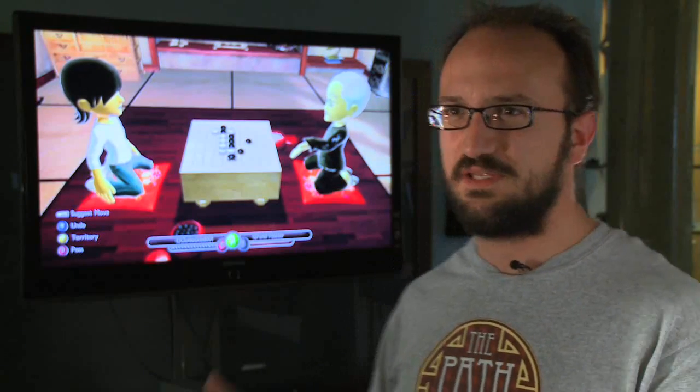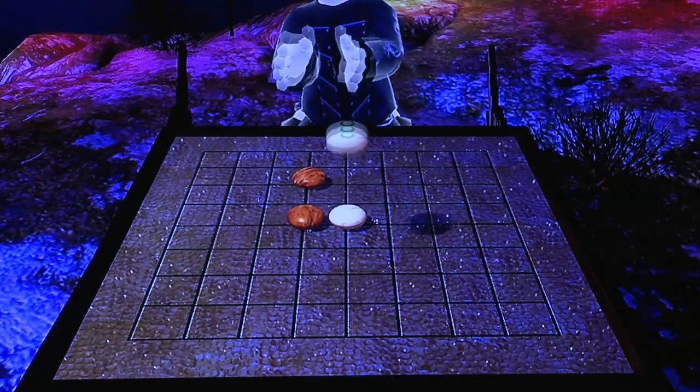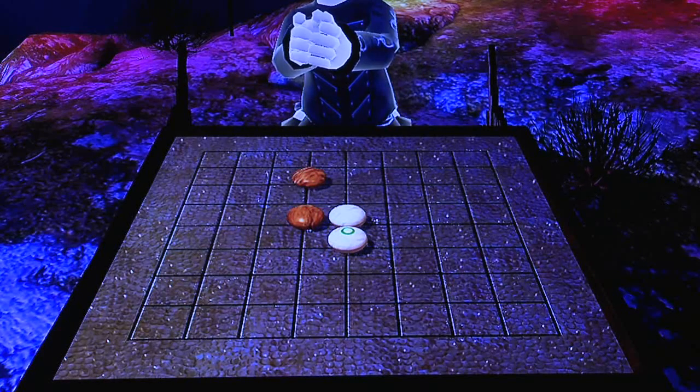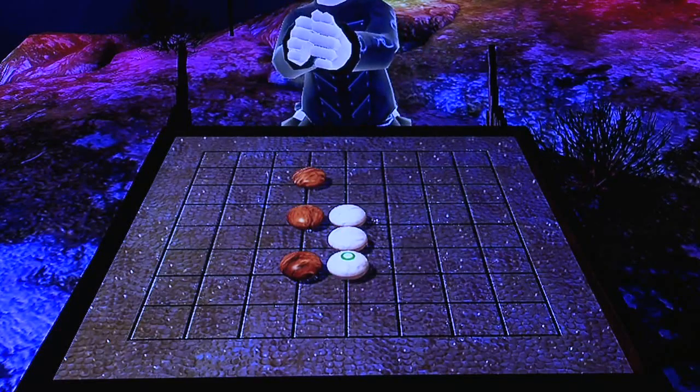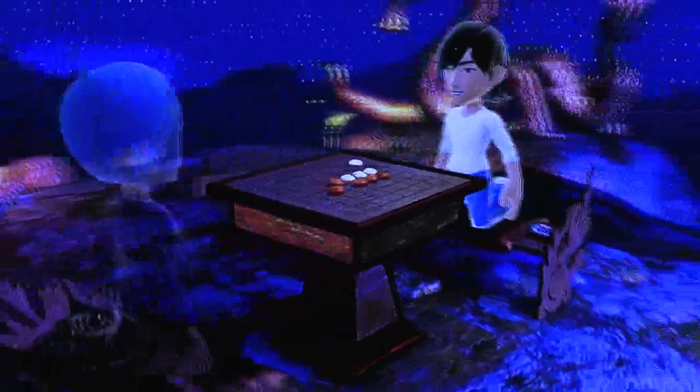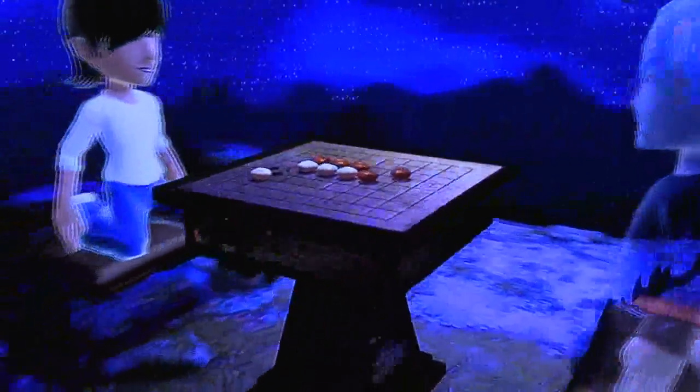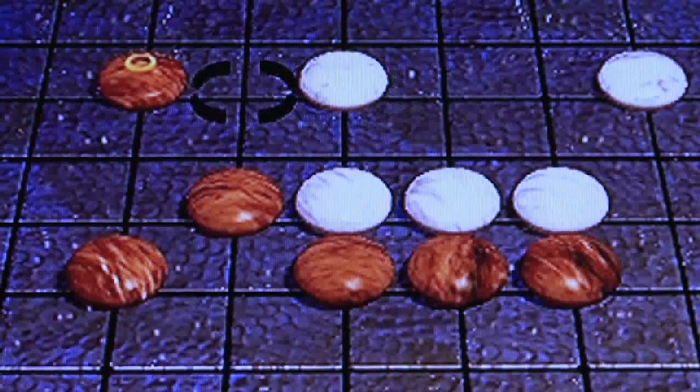The game you see in the background is called the Path of Go. It is the first game on the Xbox 360 that actually runs F# code. Go is said to have originated over 4,000 years ago in China. The game is deceptively simple to play — it only takes minutes to learn the rules, but you can keep improving your skill over a lifetime. It is one of the most complex and deep board games there is.